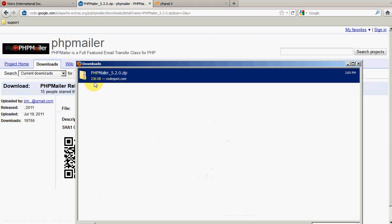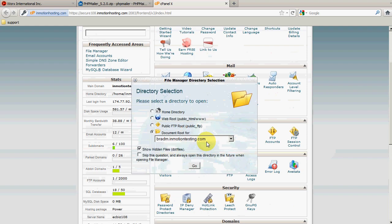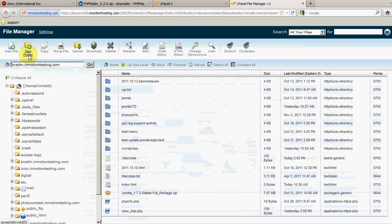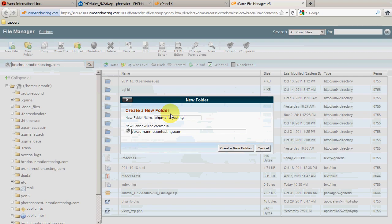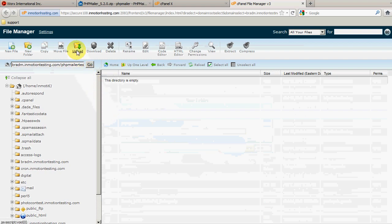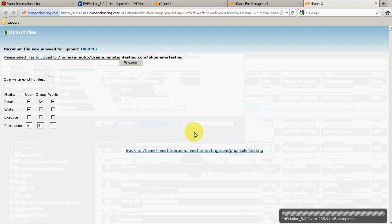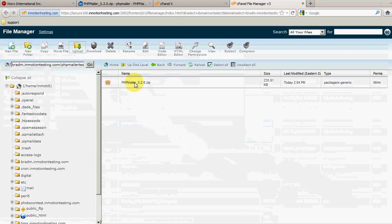The file isn't really big at all — as you can see it's 236k. Once that's done, I'm going to upload that zip file to my account. I'm already logged into my cPanel, and the testing domain we're using is InMotionTesting.com. I'll access the file manager, and I've got a subdomain bradm.inmotiontesting.com that I'll be testing with today. I'm going to create a new folder and call it PHP Mailer Testing. Once that folder is created, go ahead and access it. Click the upload button, browse your computer, find the PHP Mailer zip file we just downloaded, and click Open. That begins the upload process, and as you can see it already says it's completed. Here's the zip file.